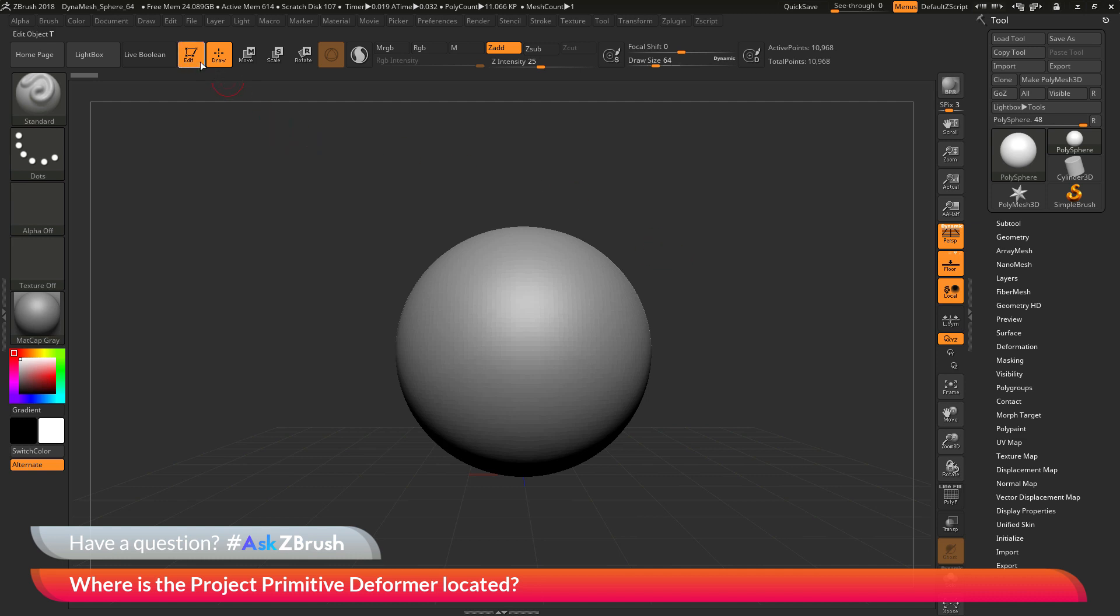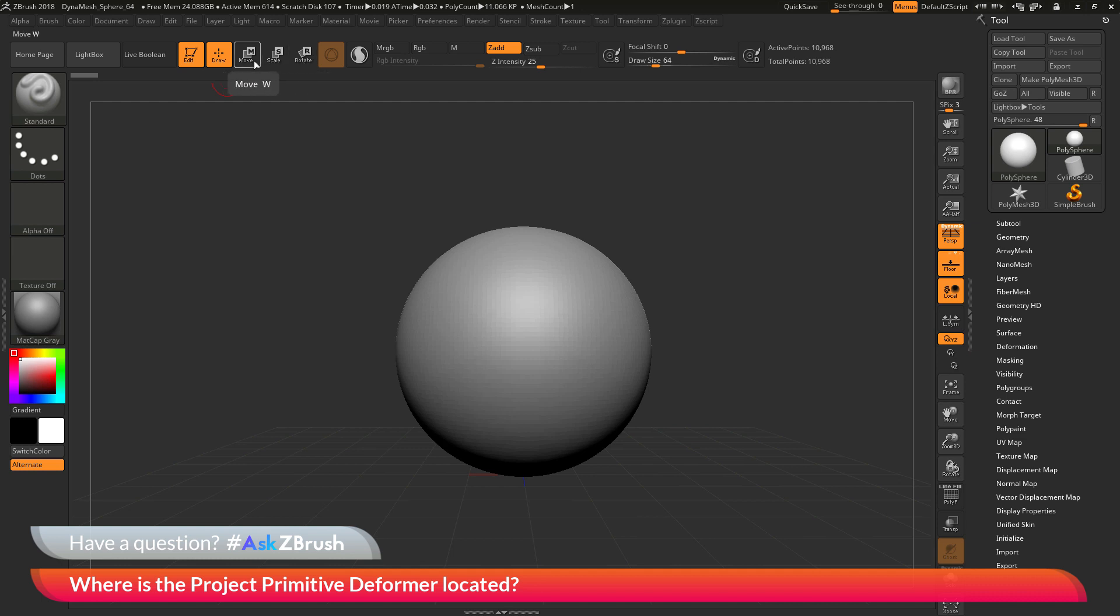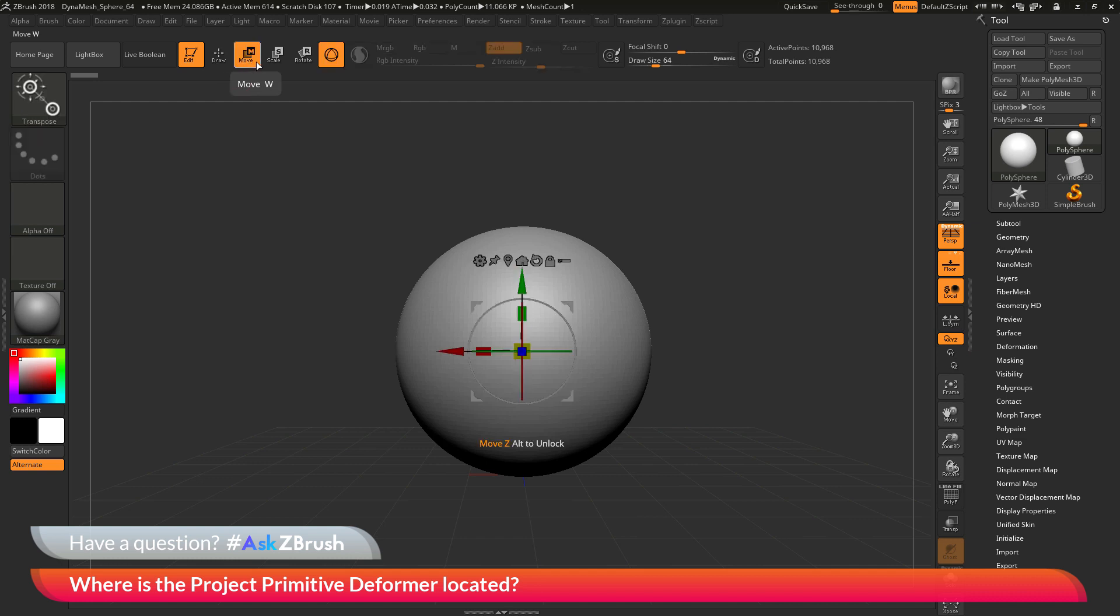First you want to make sure that you are in edit mode. Then to activate the Gizmo 3D, we need to switch out of draw and switch into move, scale, or rotate. This can be done by clicking the buttons here or pressing W, E, or R on your keyboard. After you switch into one of these modes, the Gizmo 3D should appear on your model.